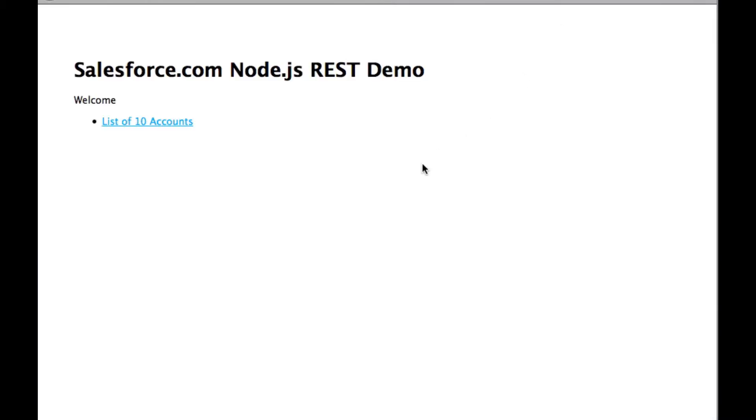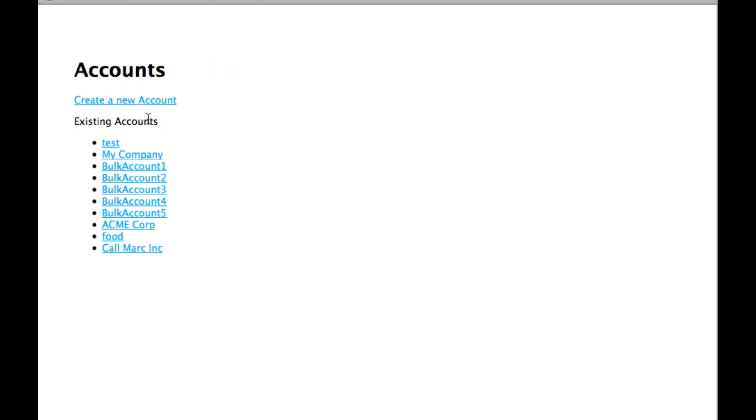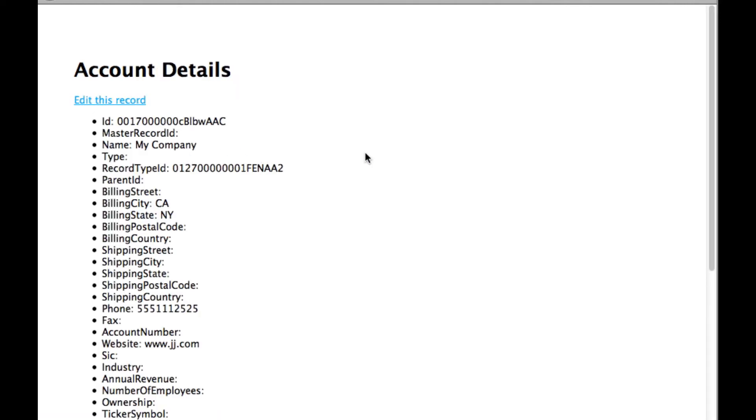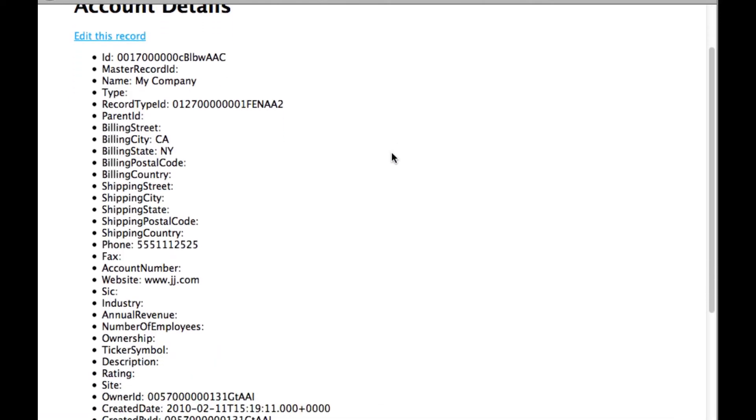Then it's going to show me this welcome page. The first thing I can do is get a list of 10 accounts. Here's my accounts. I can look at a specific account and see the details about this account.